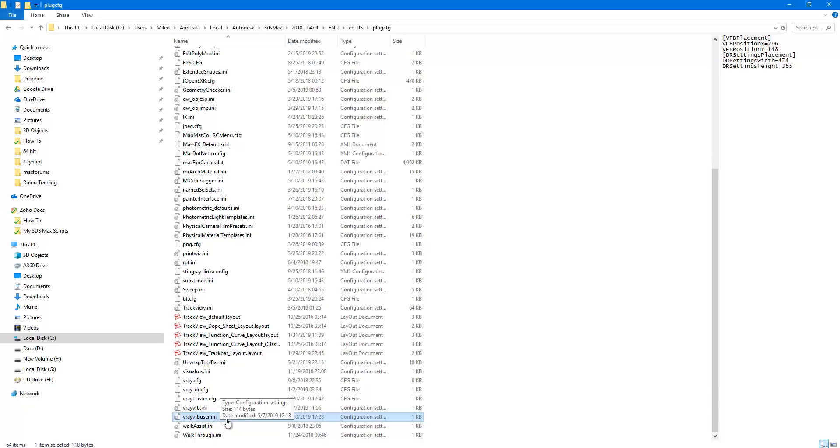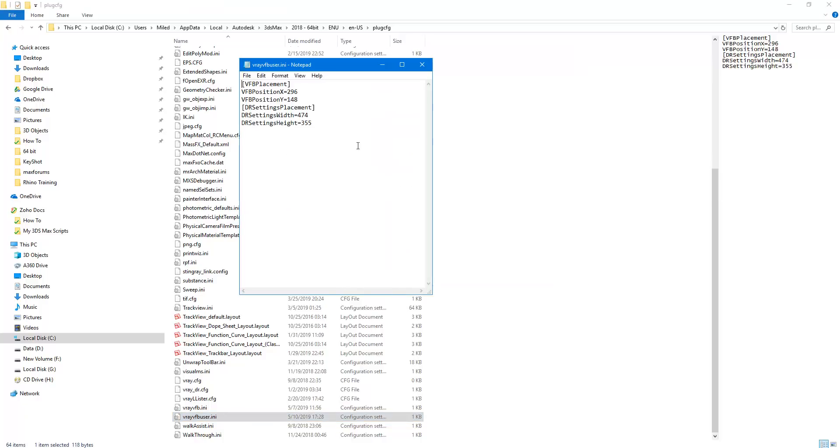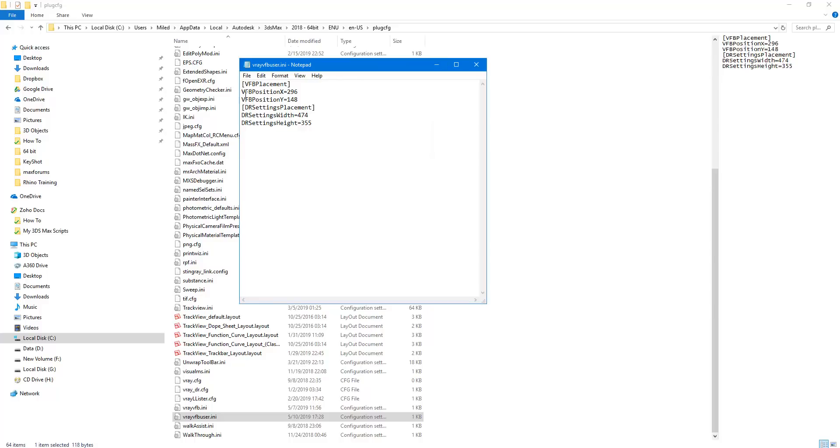Open this file with a text editor like notepad. Those two parameters here, the VFB position X and VFB position Y, control the upper left corner of the V-Ray frame buffer.